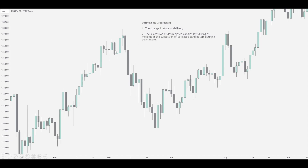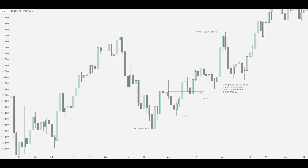For example here, as price moved up and then moved away, these three up-close candles are the order block. So on this daily candle, on a smaller timeframe, this move up is mitigating these order blocks. Sometimes we'll see price react and come back to these. I just want to clear up the fact that the order block is not just this very last candle — by theory, the whole succession is the order block.